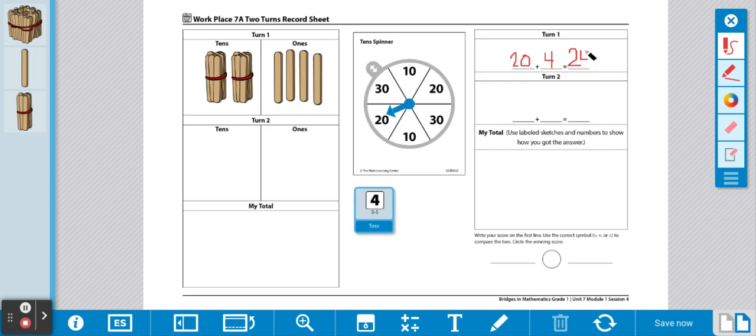Then, we're going to do the same thing for turn 2. We're going to spin the spinner and roll the dice, add them together for our sum.